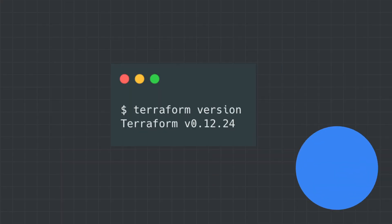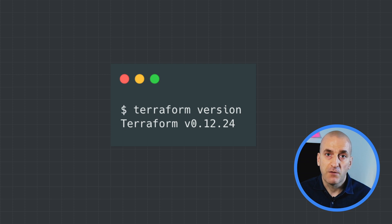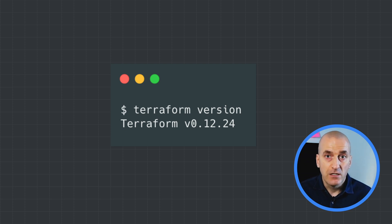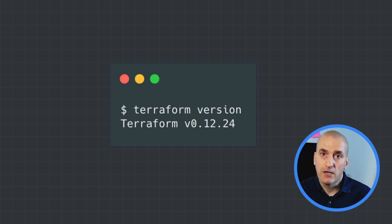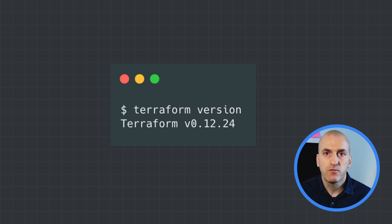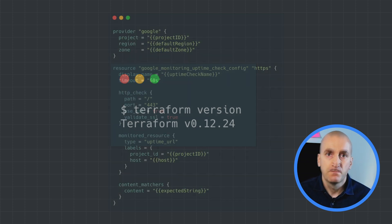Now that we've outlined both what we can automate and what our options for automation are, let's take a look at a specific example. Today I'm going to show you how to create an uptime check using Terraform. You'll need to start by downloading and installing Terraform to your workstation. Note that if you're using Cloud Shell, it's installed for you. You can use 'terraform version' to confirm.